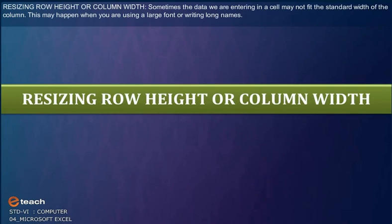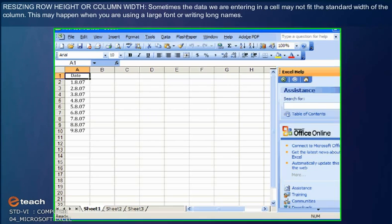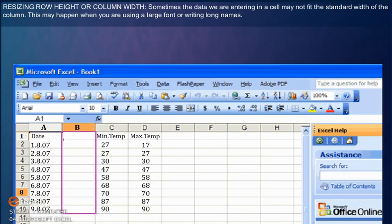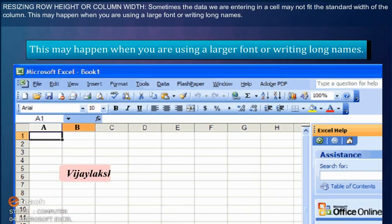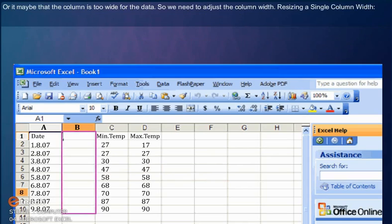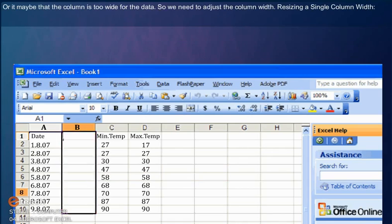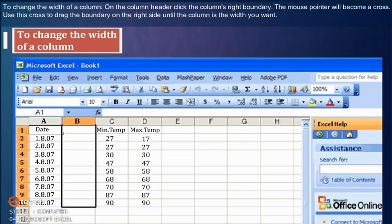Resizing Row Height or Column Width: Sometimes the data we are entering in a cell may not fit the standard width of the column. This may happen when you are using a large font or writing long names, or it may be that the column is too wide for the data. So we need to adjust the column width.